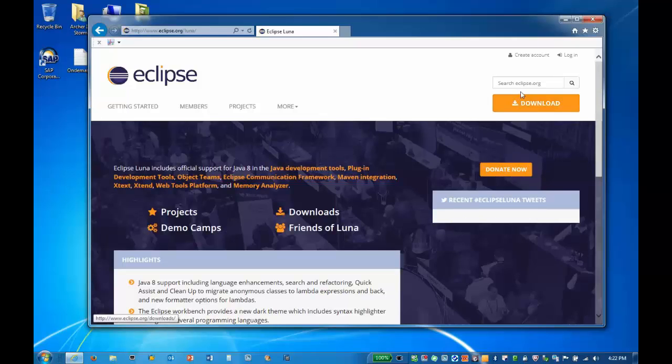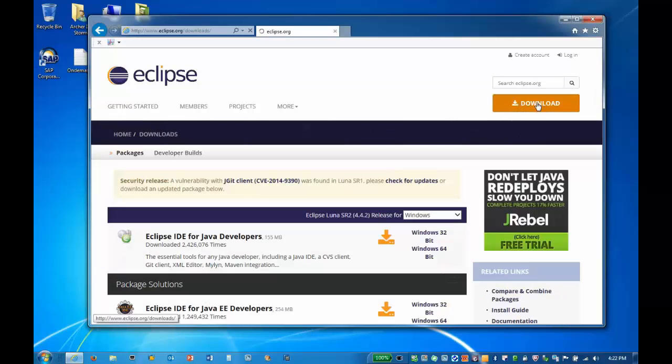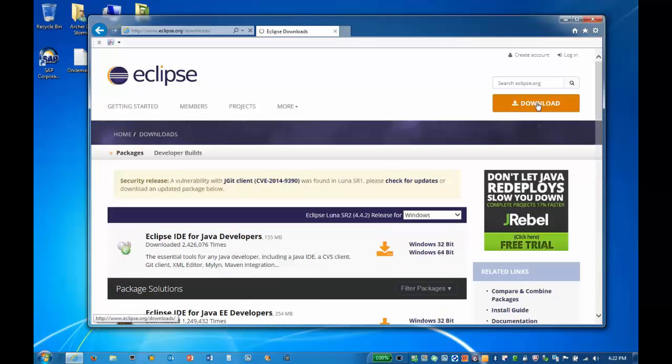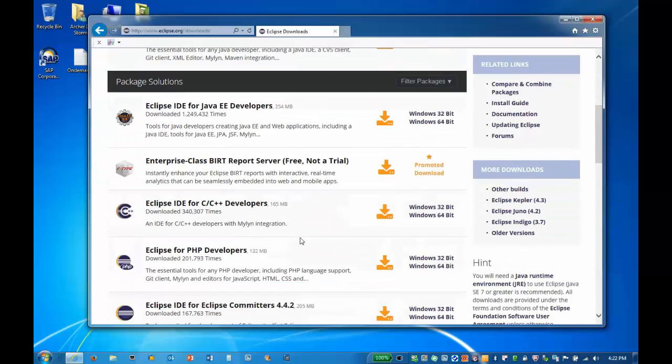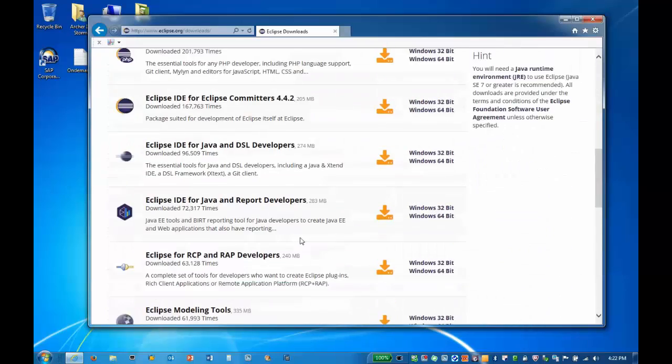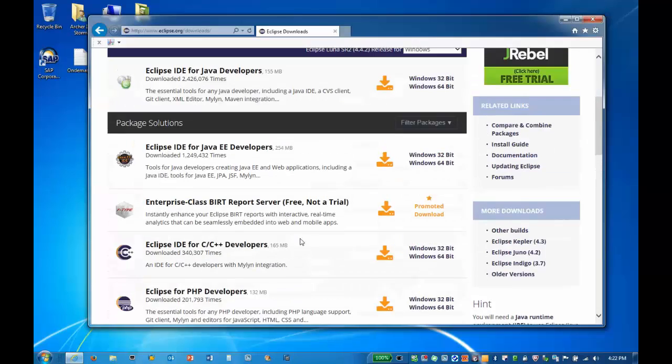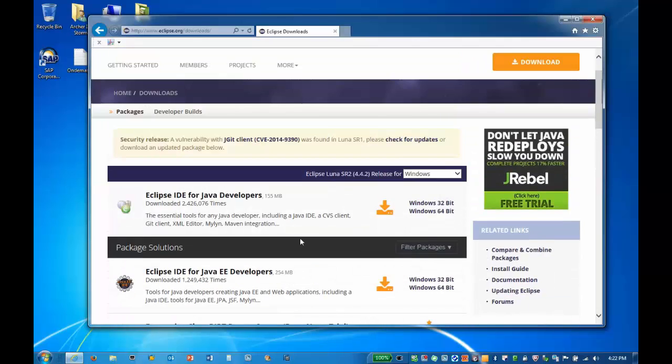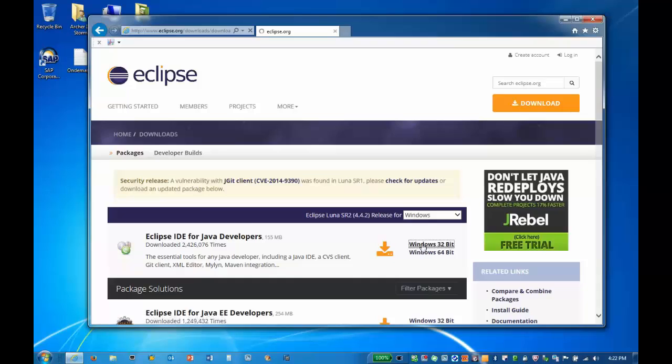Once on the Eclipse site, we click on the Download button to continue. There are a number of packages to choose from. Any package will work, so we'll select the most popular Java Developer Edition.